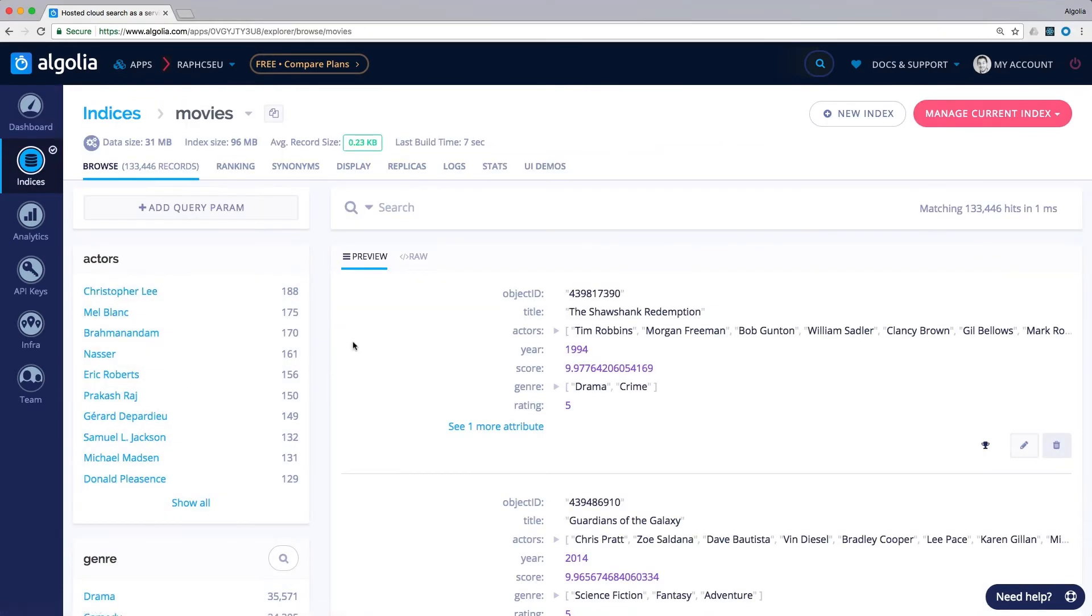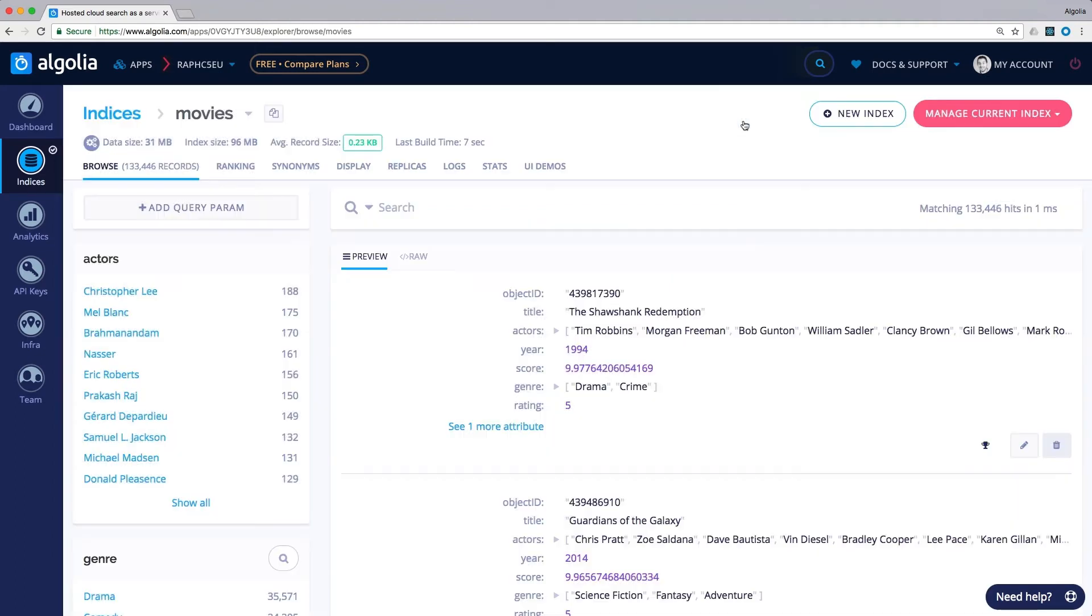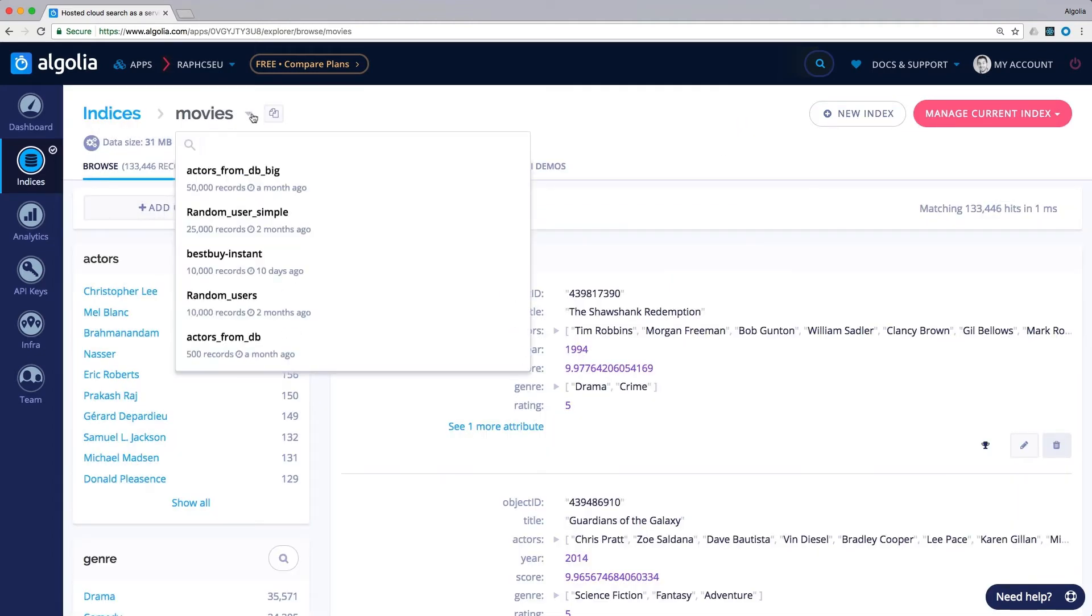Indices: This section is where you will be able to directly interact with your data and manage most relevancy-related settings. For small datasets or test purposes, you can create indices directly from here. In production, the recommended way is to use the API. Once your indices are created, you can search between them to configure your search settings.